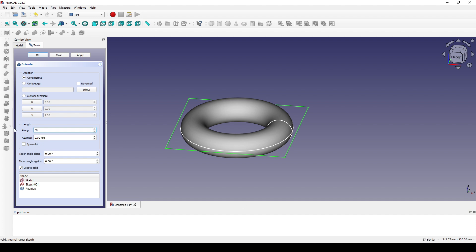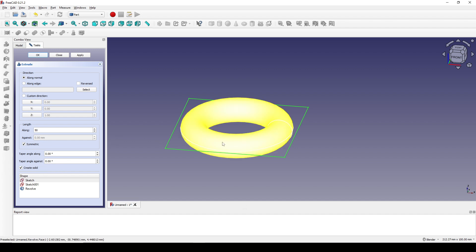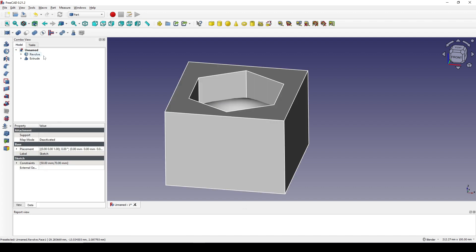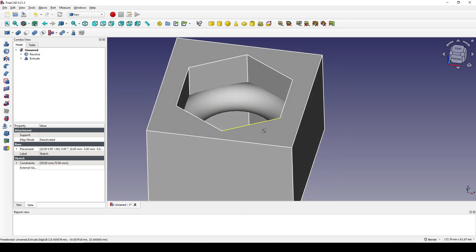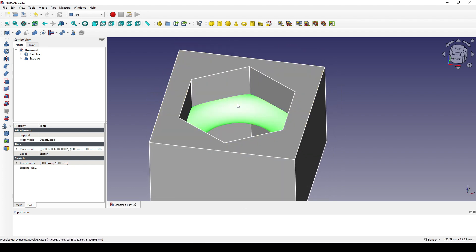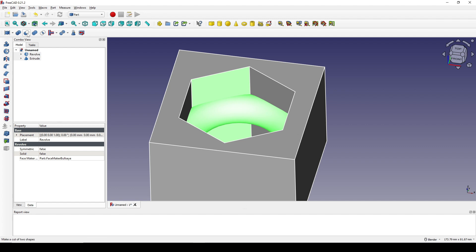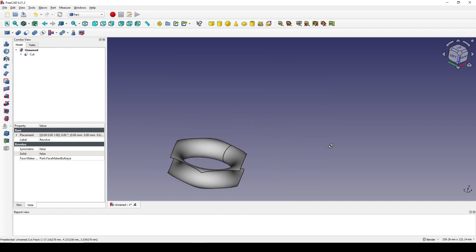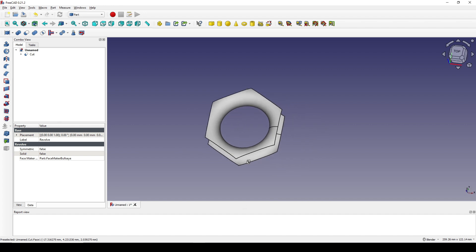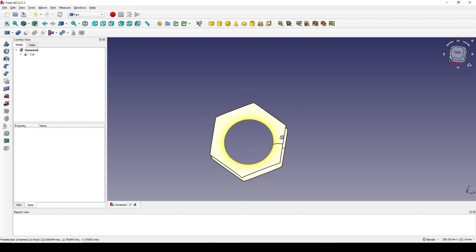I type in 50, set it to symmetric. Make sure you check the grey solid because I want to use this one to cut the torus, and I click OK. Now I select the revolve and Ctrl-select the extrusion and cut it. So now we have the torus cut by the hexagonal prism.